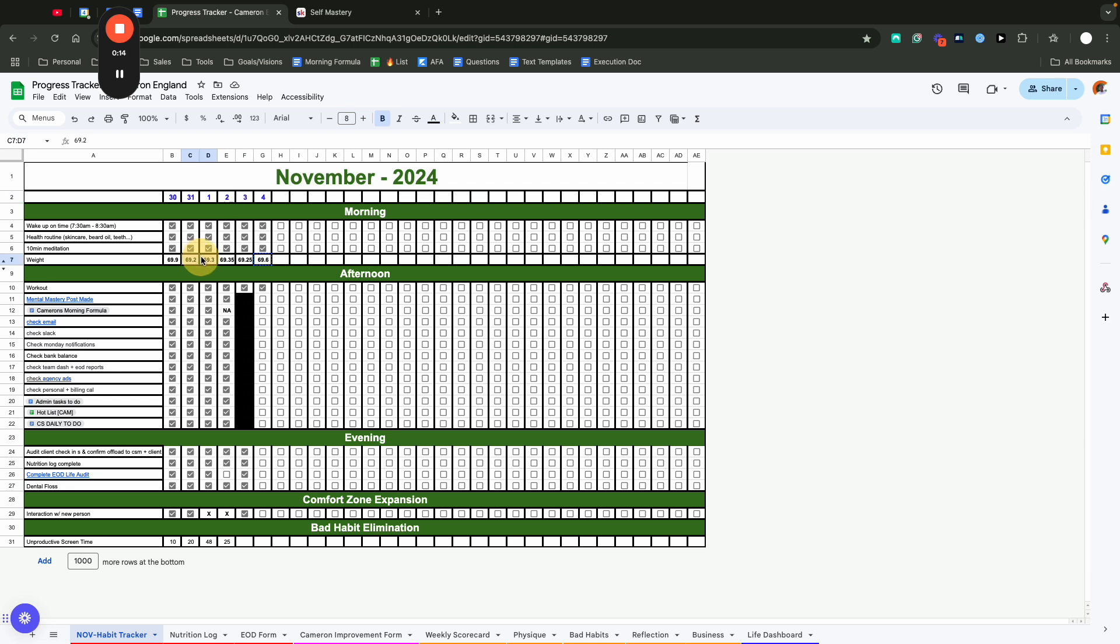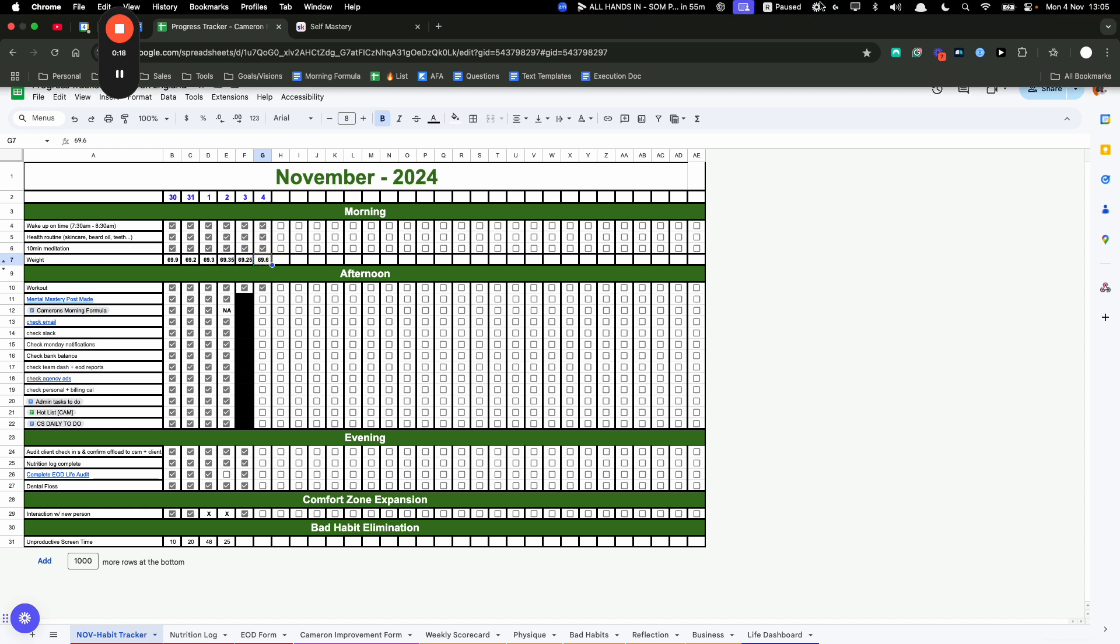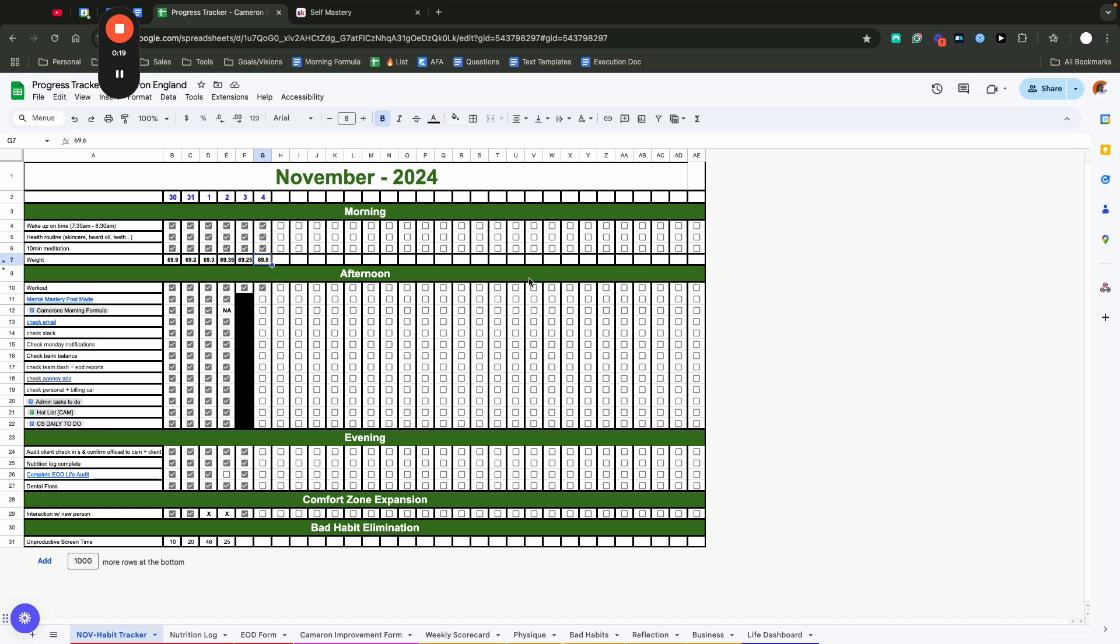Sitting at an average of around 69.3 to 69.2. I think the reason I weighed a little bit more this morning, because I went for dinner last night. Not that I ate loads more calories, but it was just a meal that I typically wouldn't eat that late, that big.